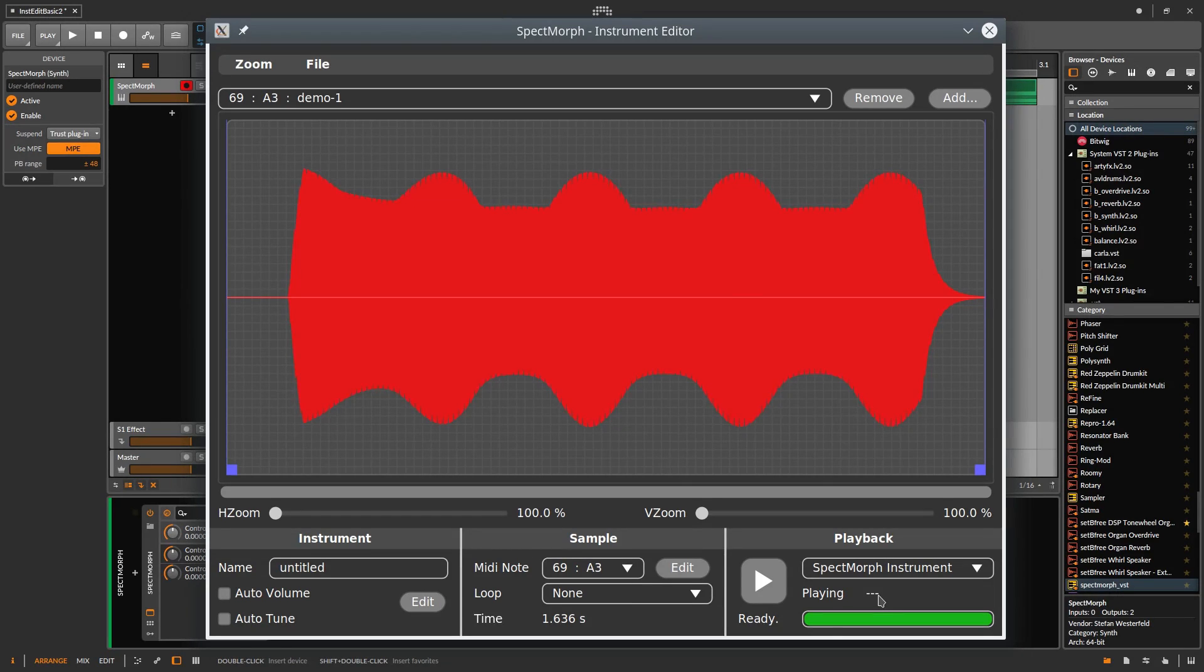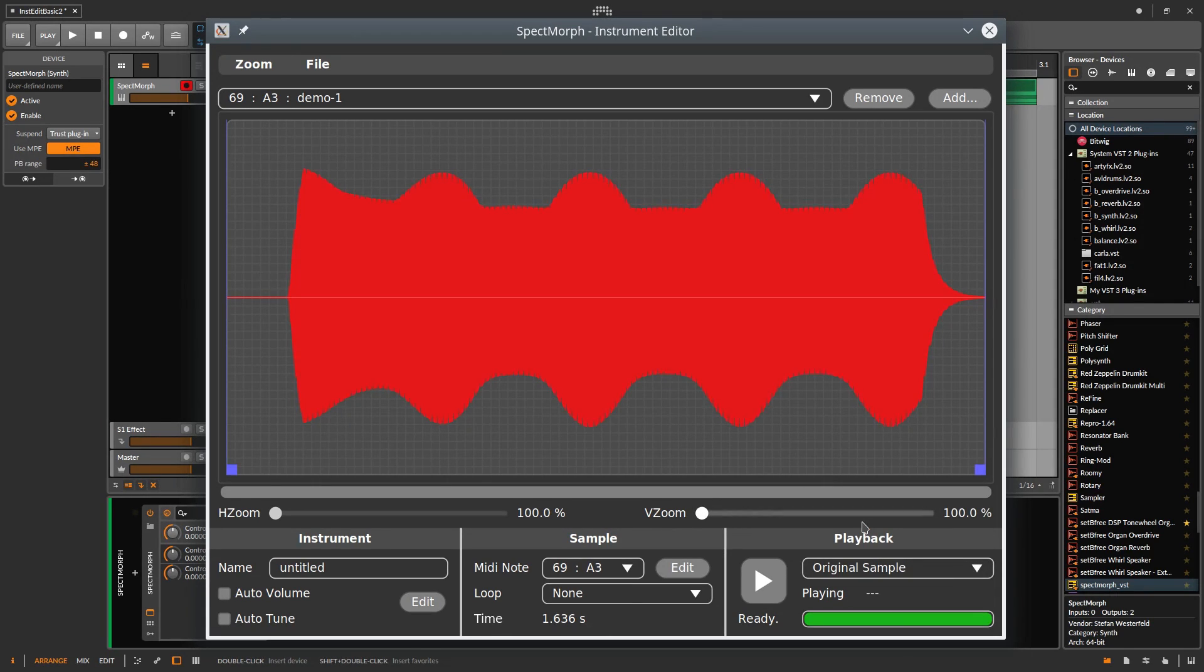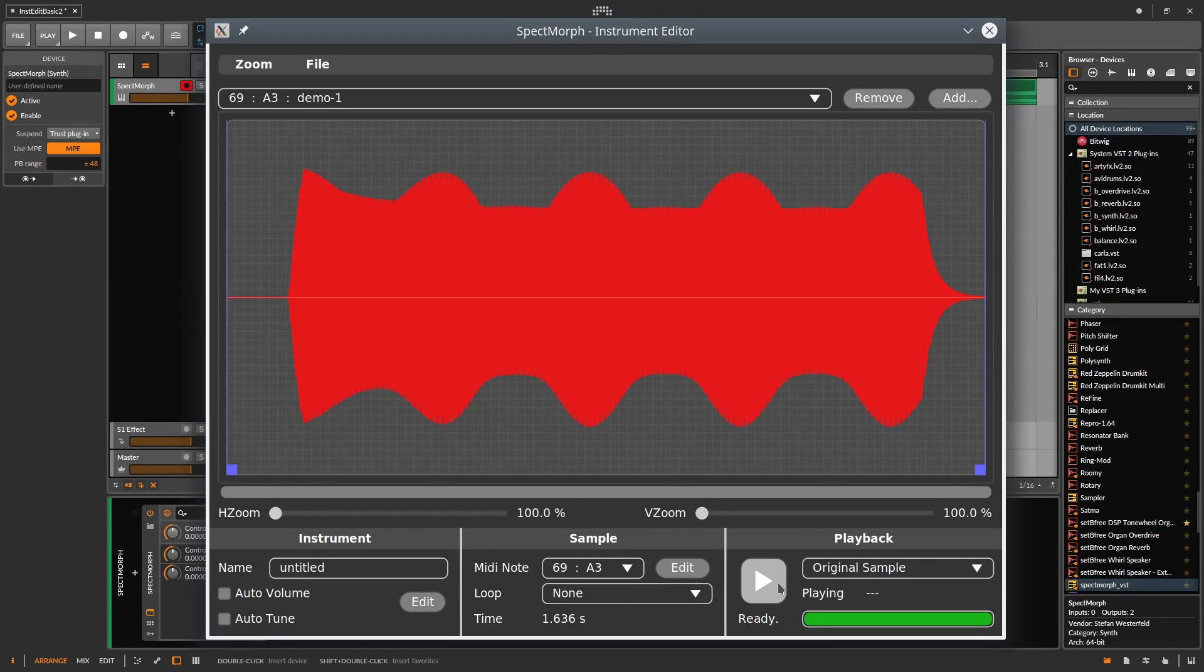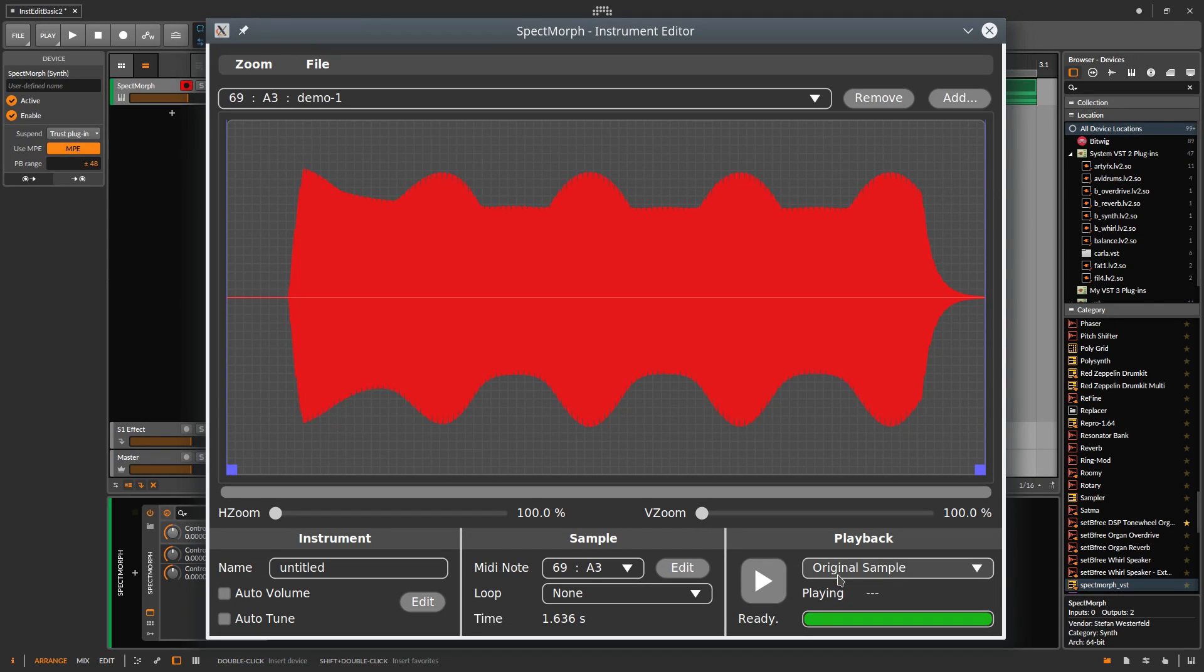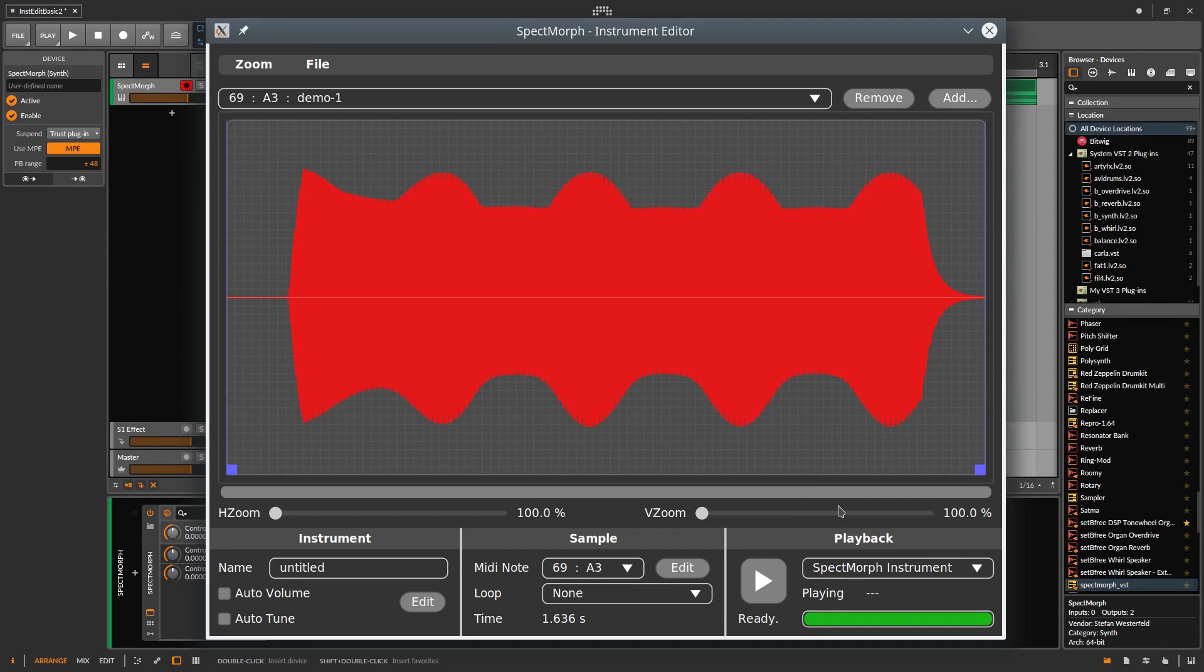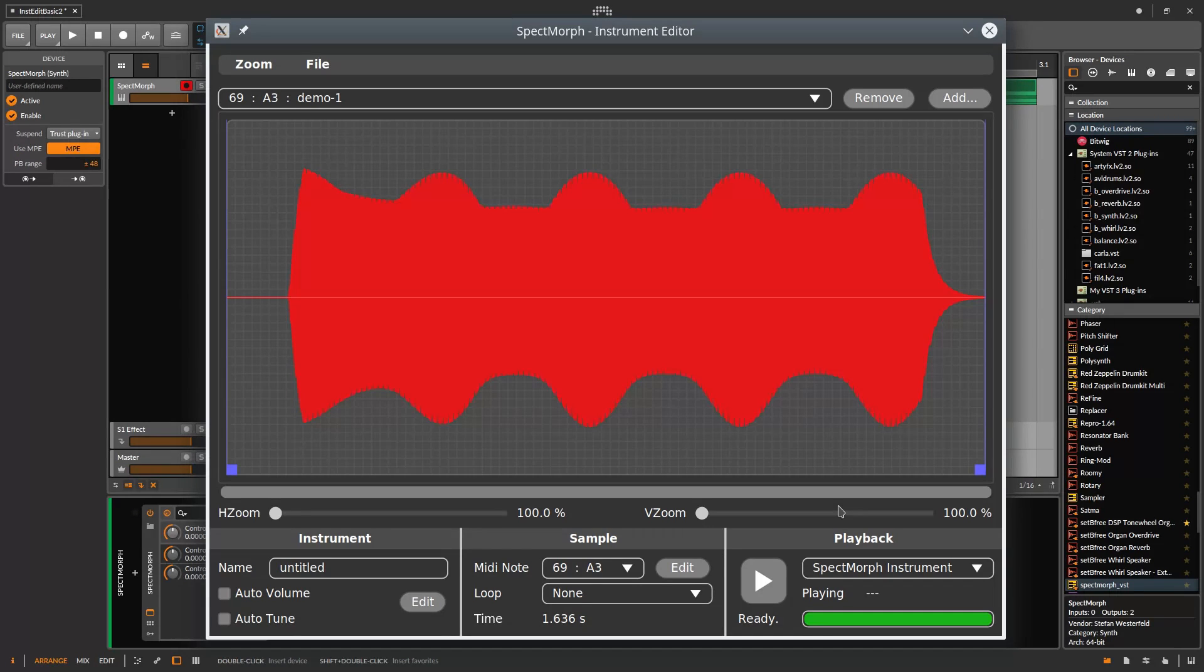First we select Playback and Original sample. And press Space. You can also use the Play button. This doesn't make any difference. This was the original sample and now we play the SPECTMorph version. There is almost no difference between the original sample and the SPECTMorph version.